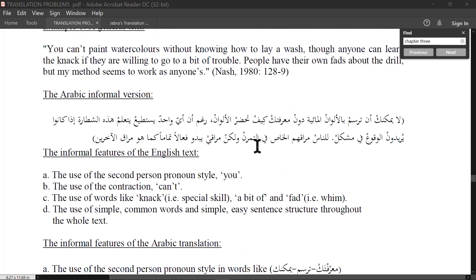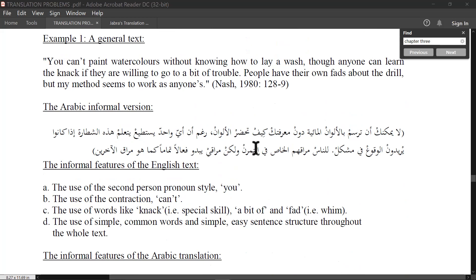Here is an example from the book: 'You can't paint watercolors without knowing how to lay a wash, though anyone can learn the knack if they are willing to go to a bit of trouble. People have their own fads about the drill, but my method seems to work.'